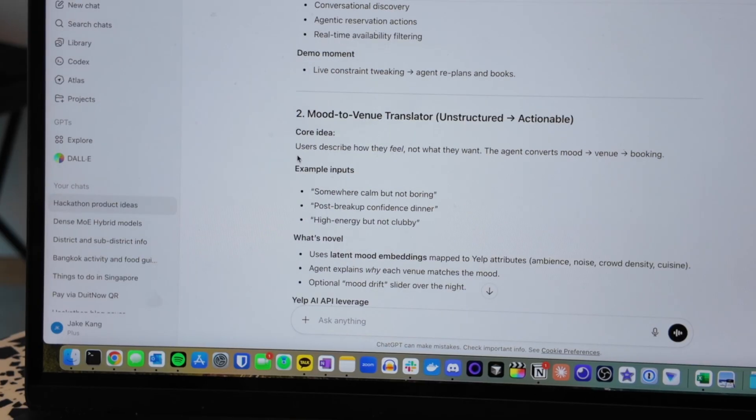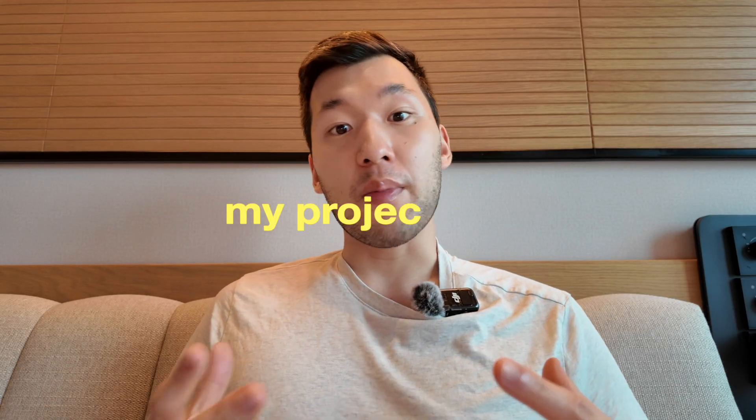Constraint-first dining agent, mood to venue translator — I almost like the first one, having some sort of constraint which the agents use to output something, because it's pretty well-defined in scope. And I really only have today and maybe a little bit of the next few days to work on this. One thing that's been bothering me personally is that when I'm out and about, I don't really know which area I'm going to end up in when I'm hungry. So oftentimes I just do food near me, have to pick a restaurant on the spot, and don't really know if it's good or if it fits my palate.